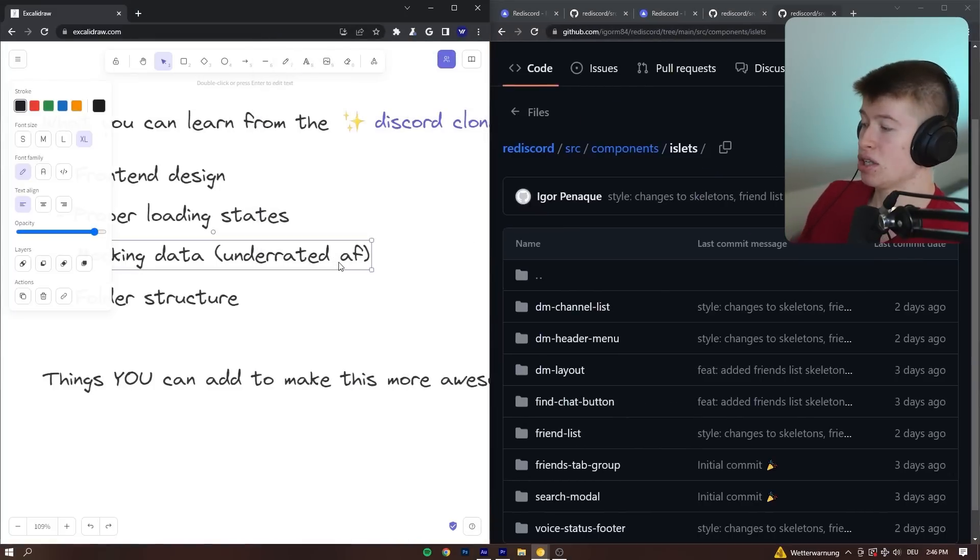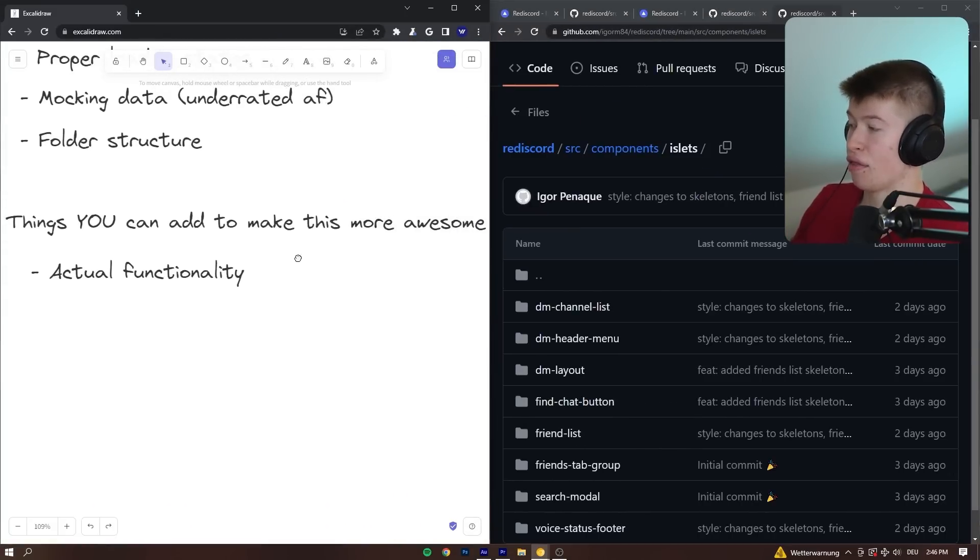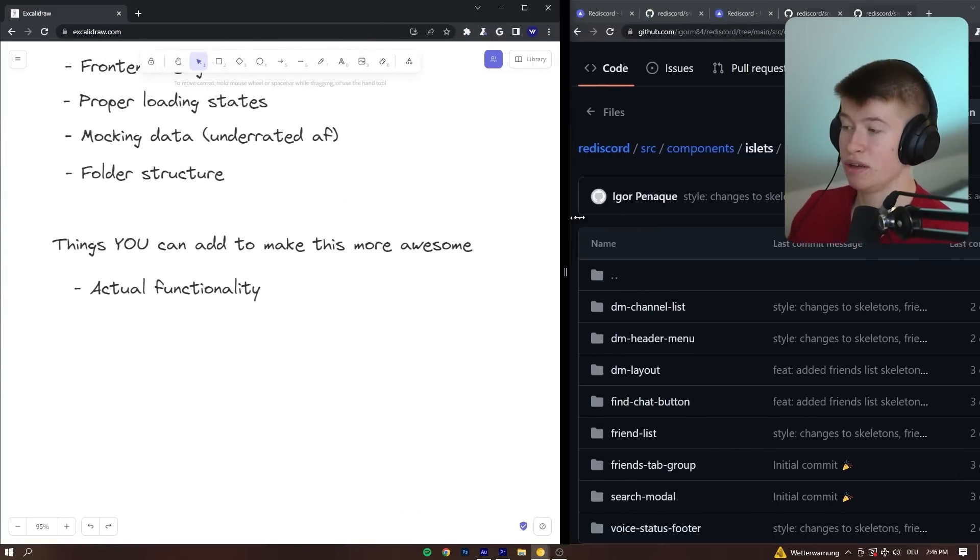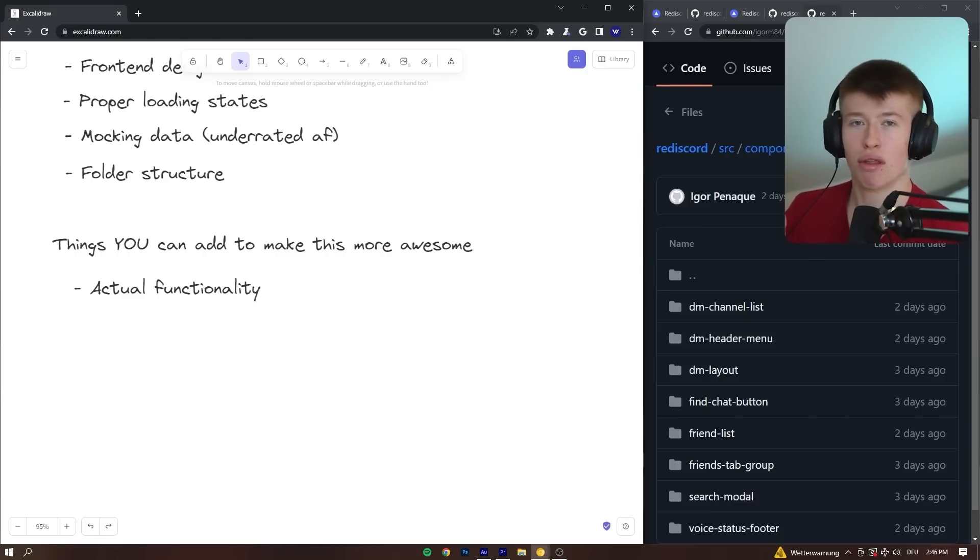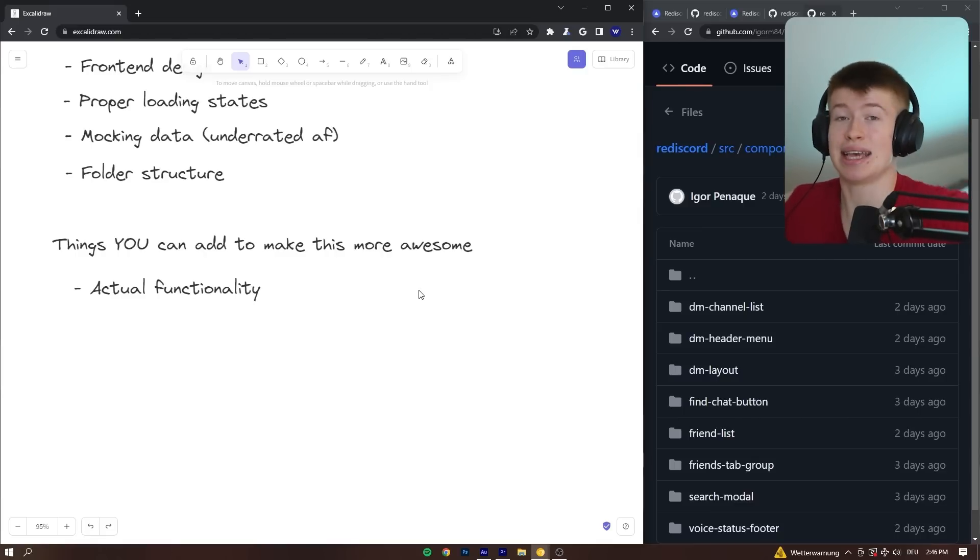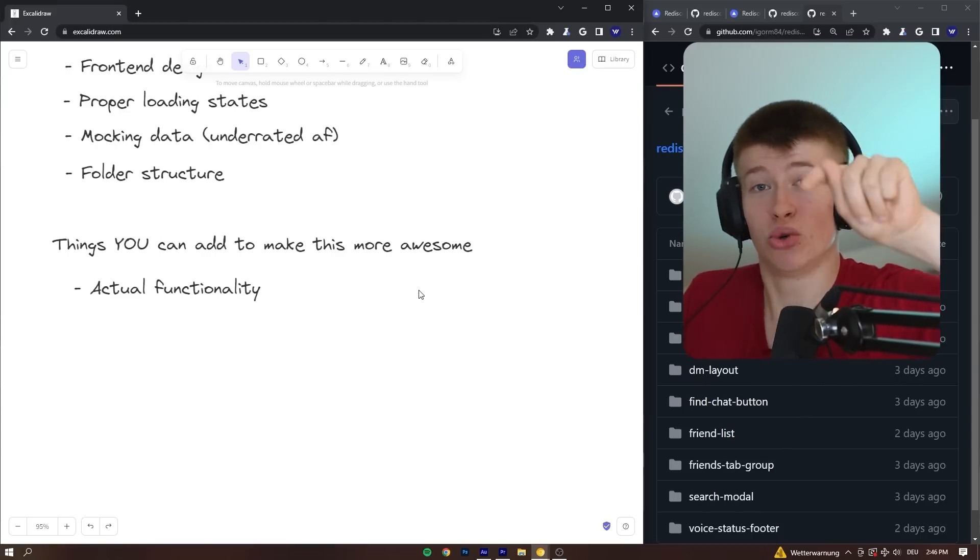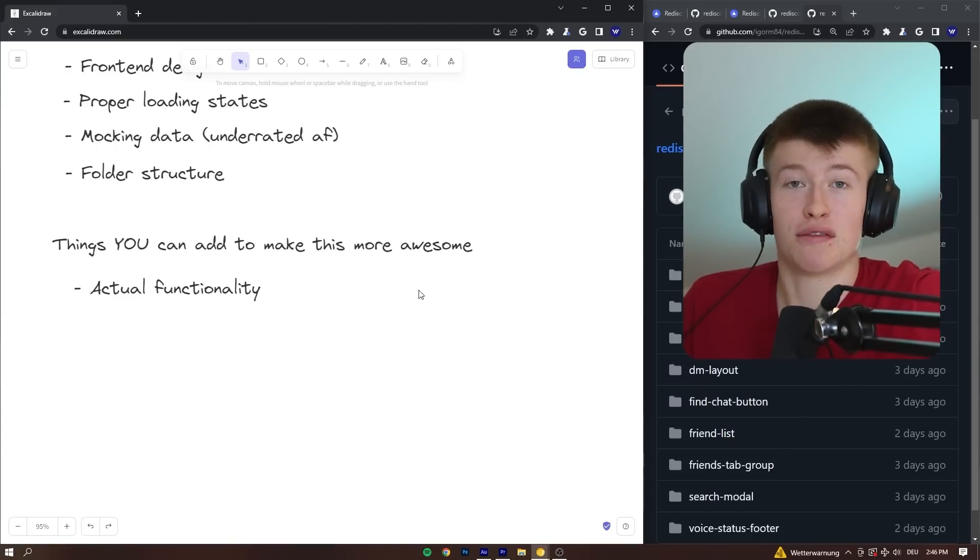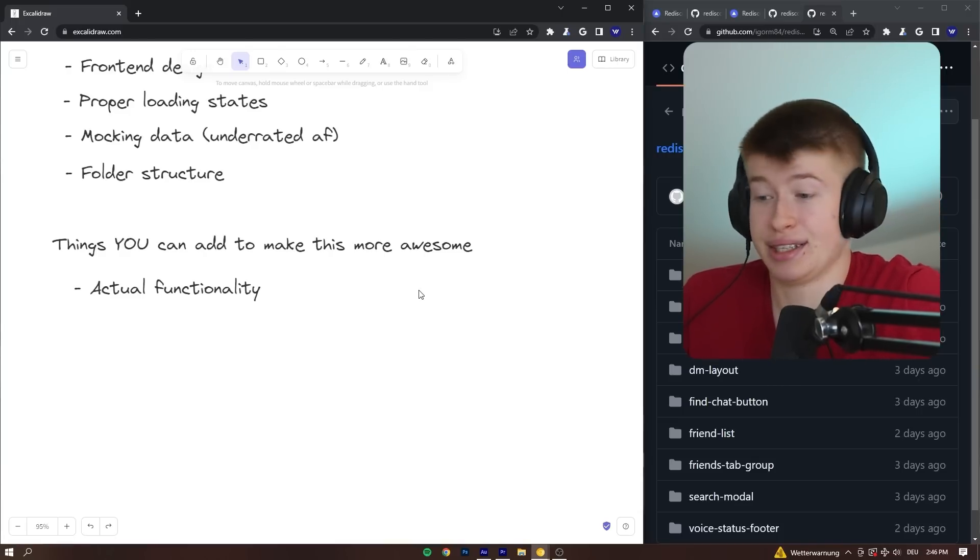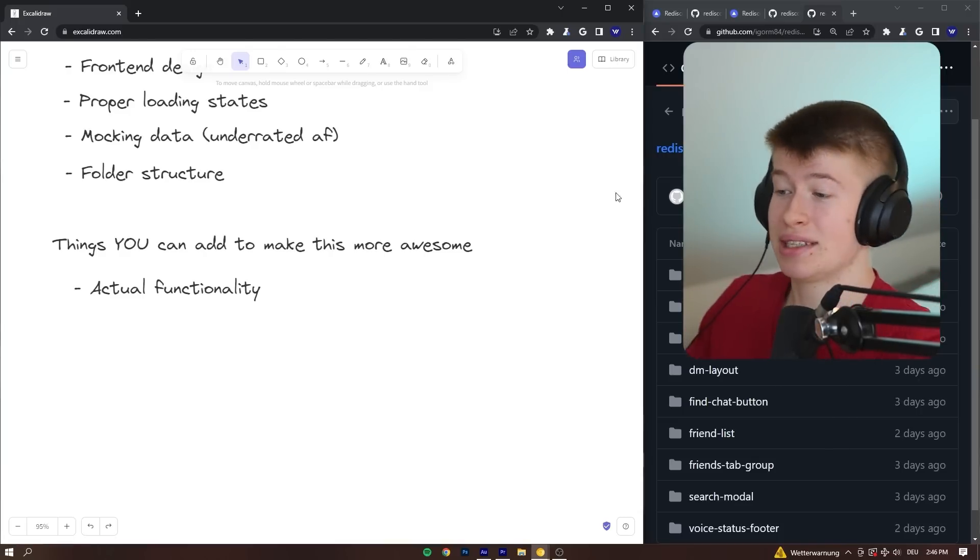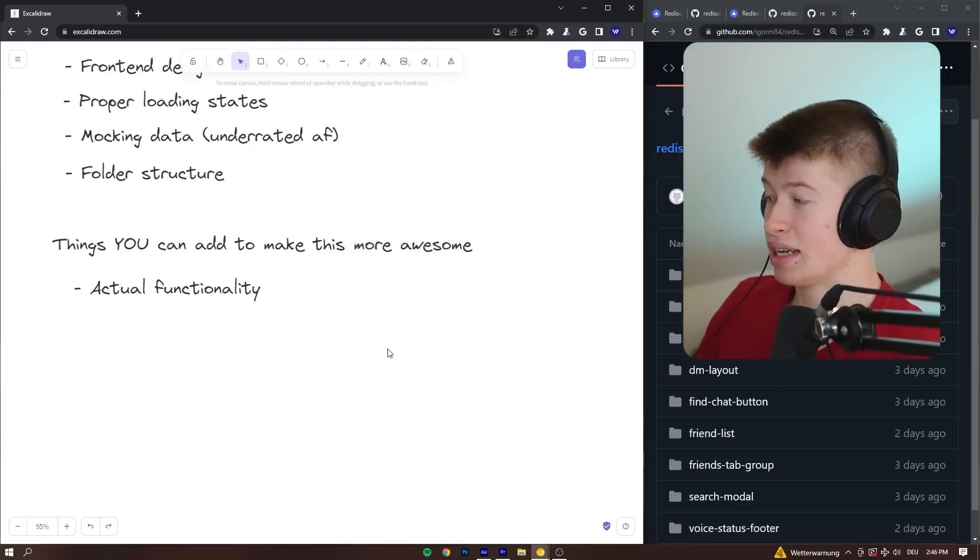And then lastly, what I mentioned a lot, add functionality. Things you can add to make this repo even more awesome than it is. Design-wise, it's A+. And I think the author is currently working on the functionality, but this is a perfect opportunity for you to implement real-time chat functionality yourself. I've done a video in the past that exactly shows you how to do this, so this is a perfect template for you to do it.